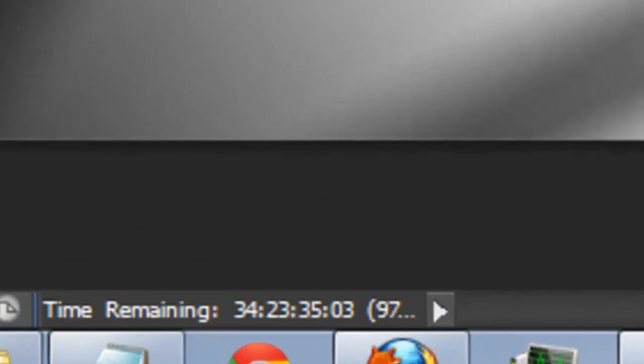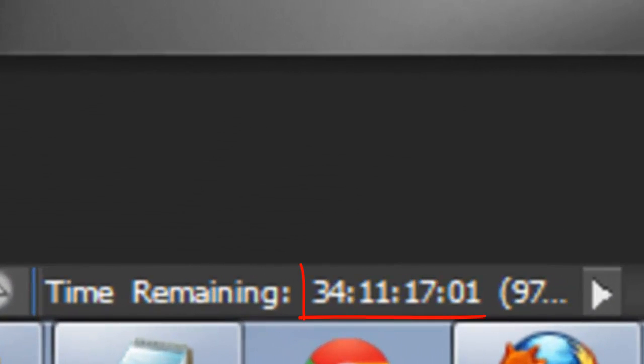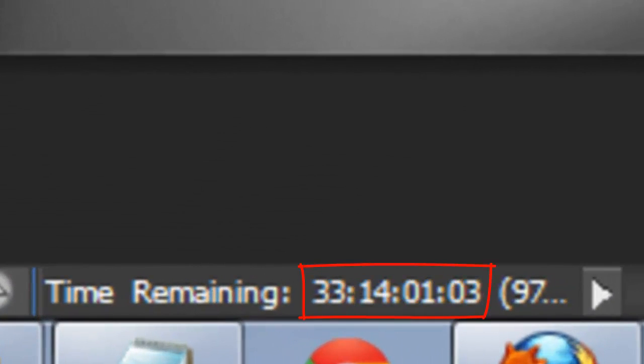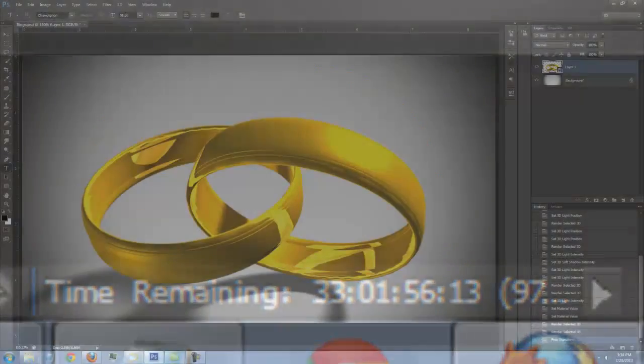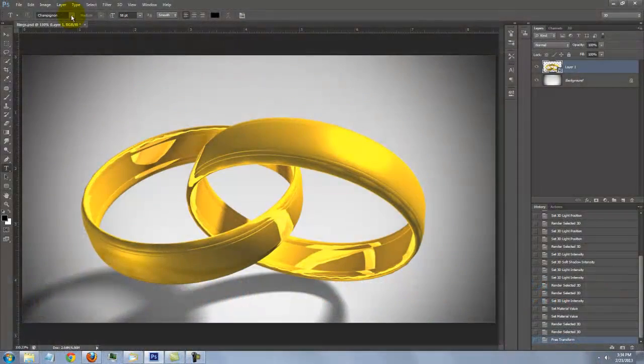At the lower left of your window, there's a countdown timer that lets you know the time remaining before it's fully rendered. Once it's done, you can add text.